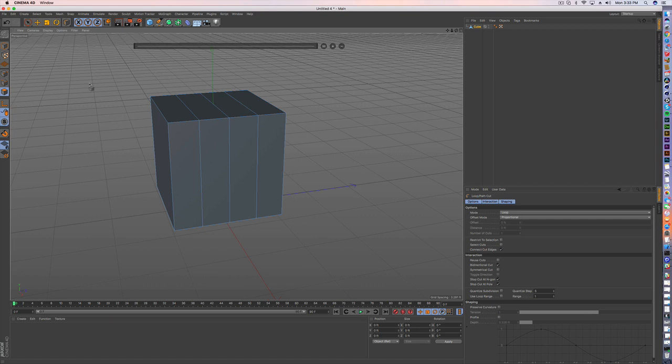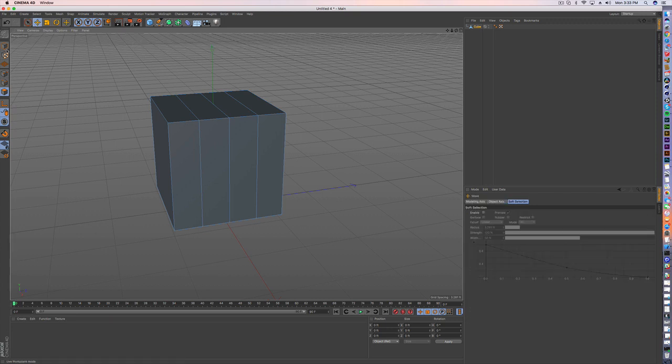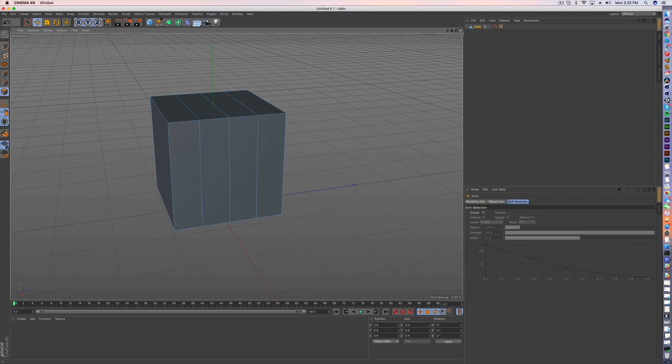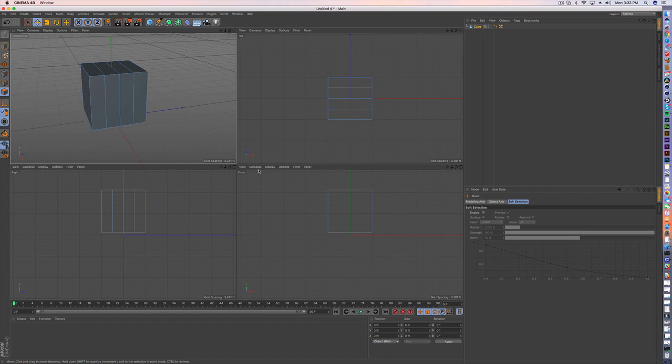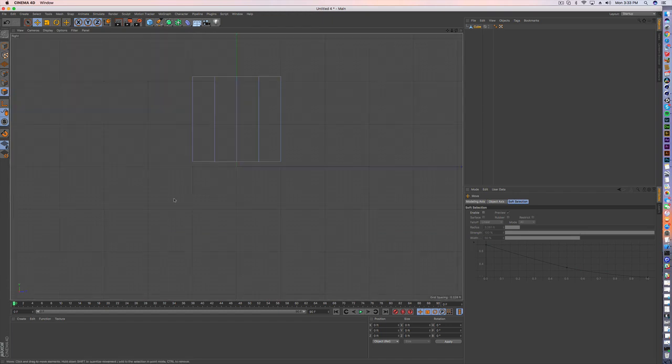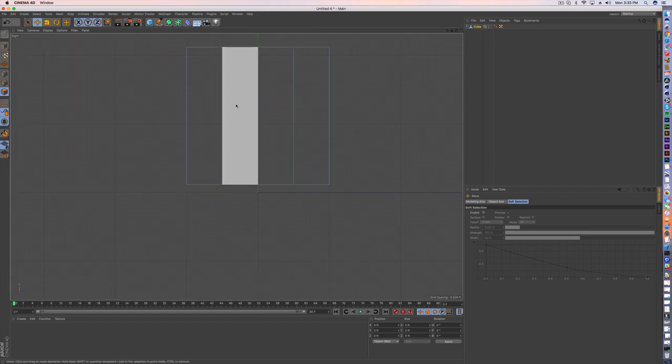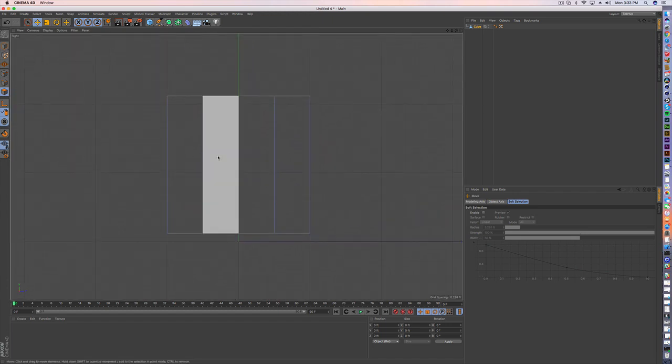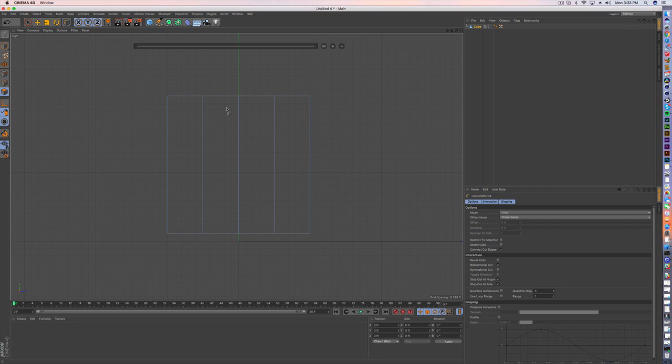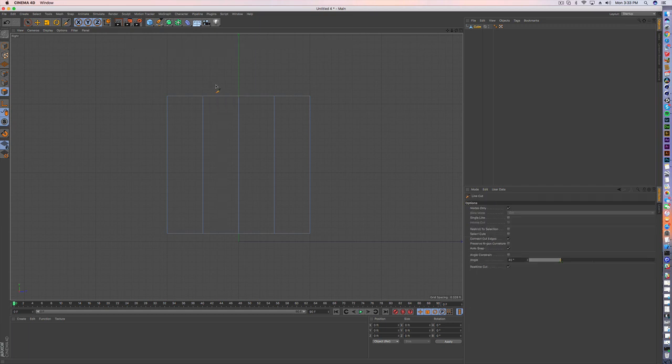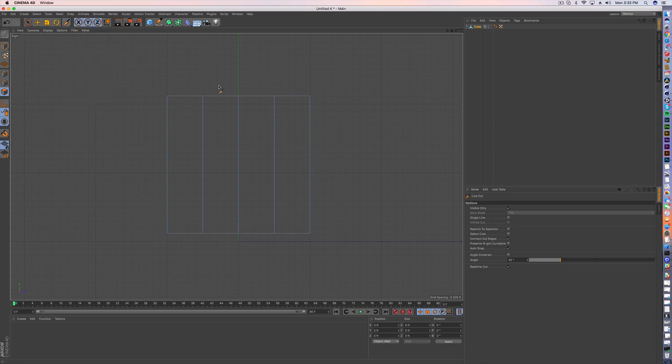The other thing you can do is, let me go into a different view here. If you hit K again and hit line cut—now, sorry, not line cut, there it is. Yeah, it is line cut—you get this little knife tool.